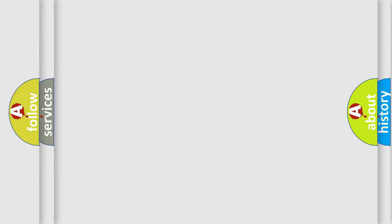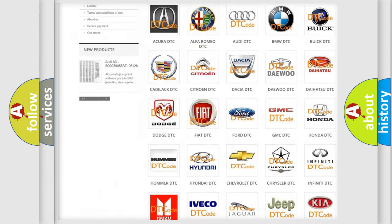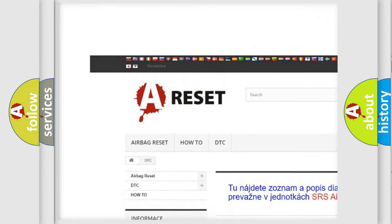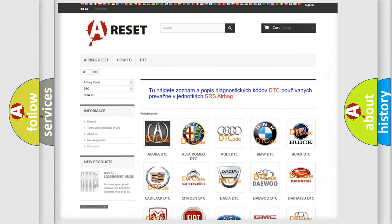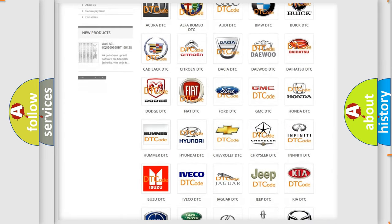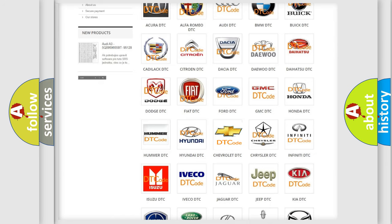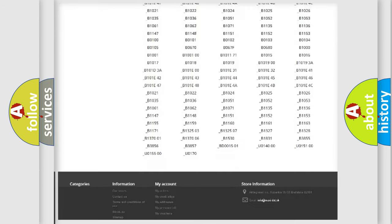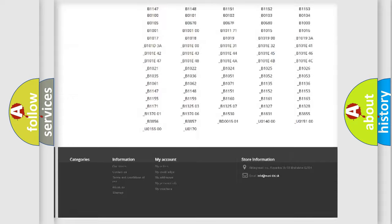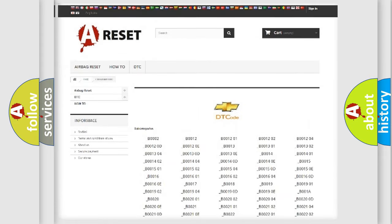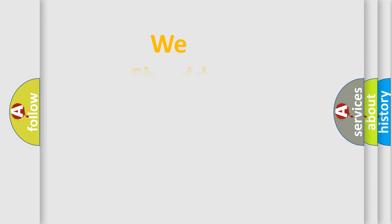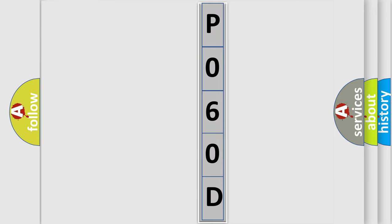Our website airbagreset.sk produces useful videos for you. You do not have to go through the OBD2 protocol anymore to know how to troubleshoot any car breakdown. You will find all the diagnostic codes that can be diagnosed in Chevrolet vehicles, and many other useful things. The following demonstration will help you look into the world of software for car control units.